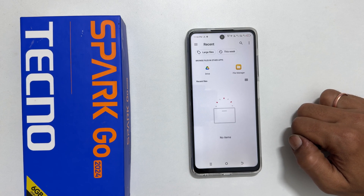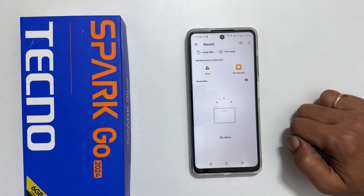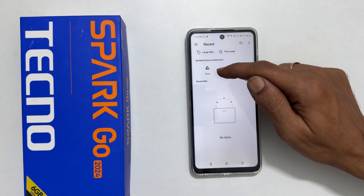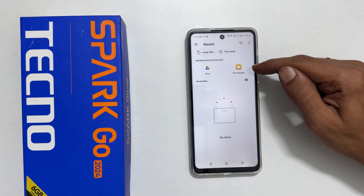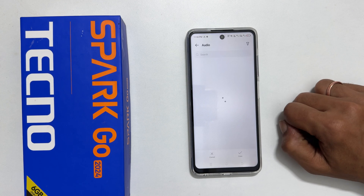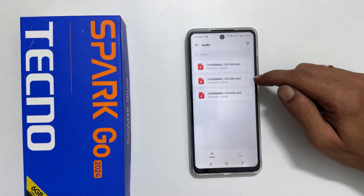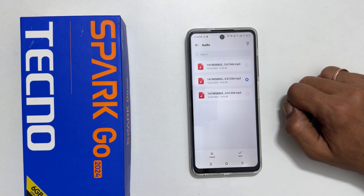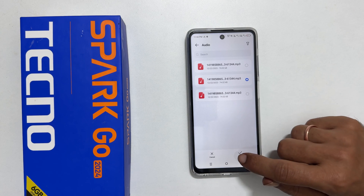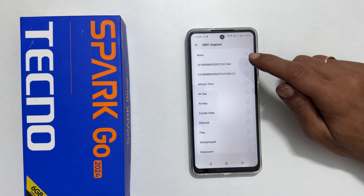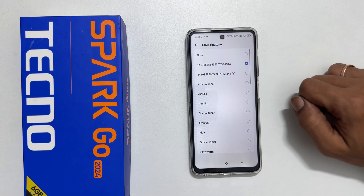Browse to the folder where you have the music files. You can choose from Google Drive or from the phone memory by tapping File Manager. It will show all the audio files on your phone. Select the tone and tap Done. Next, select it once again from this list to confirm it as your ringtone.